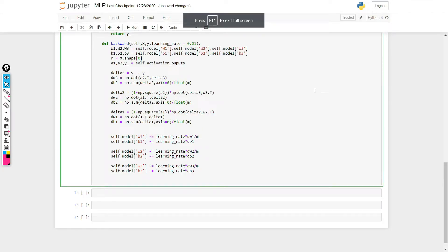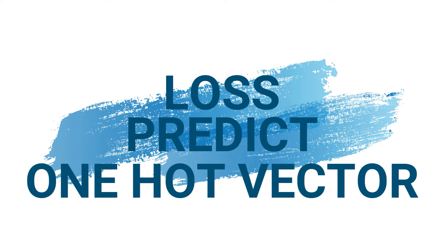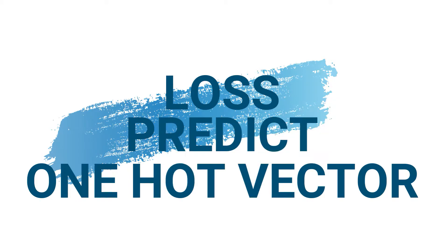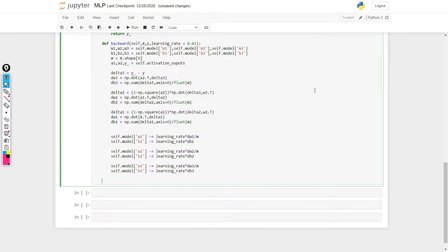Hello there, welcome back to another video. In this video I'm going to implement the loss function, the one-hot vector function, and the predict function. So let's first implement the predict function.